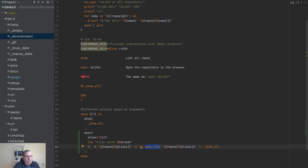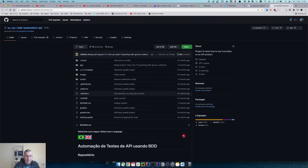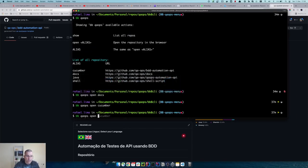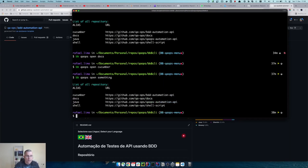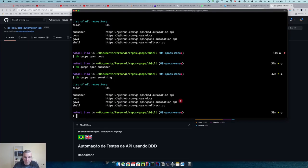Now I want to handle the case where the person passes something that doesn't exist. If an invalid alias is given, it's not going to do anything useful — it's going to list the repositories, basically saying 'these are the valid ones, insert a valid one.'